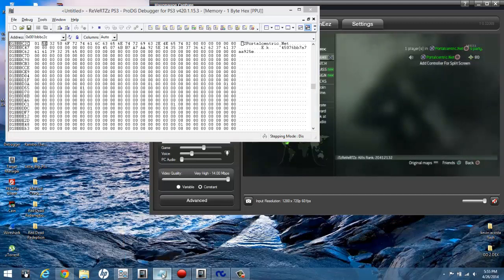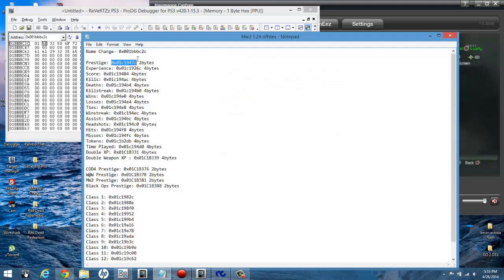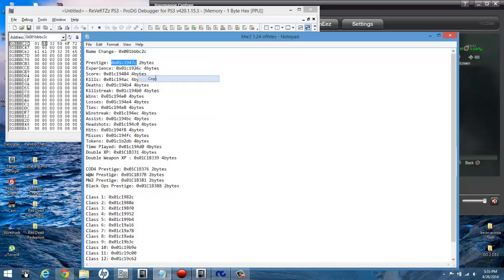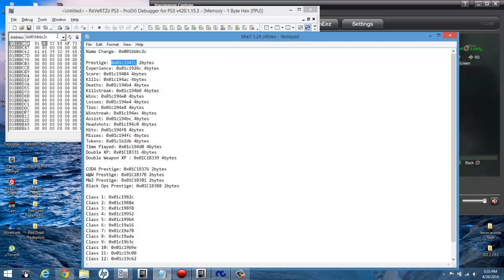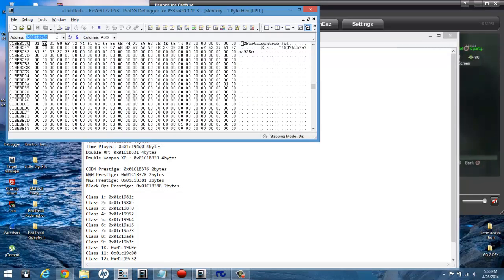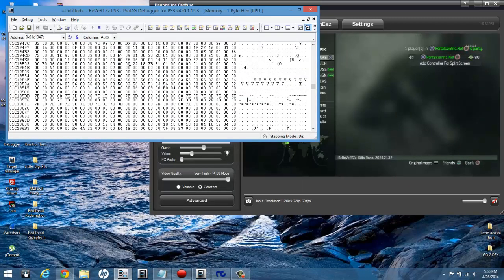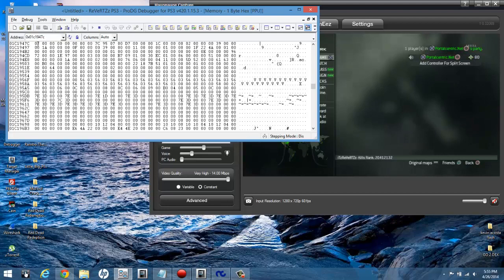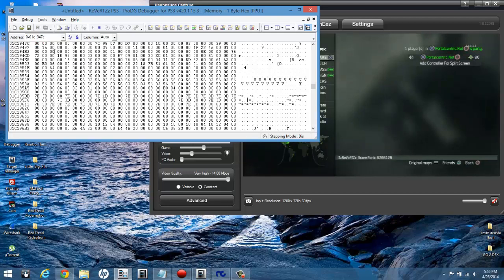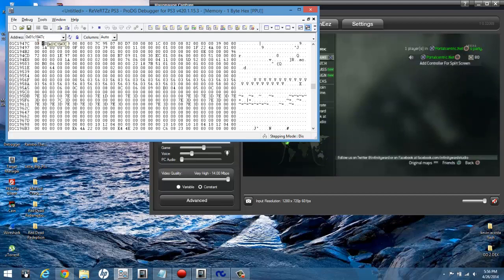Then you can also do stuff like stats. We'll do prestige as the next example. Your offset, get the back end, your address, and there's your prestige. 02 being second prestige. This number right here is the one that you're going to change for prestige. So anything from 00 through say 09 will be obviously no prestige through 9th. You can see that there.